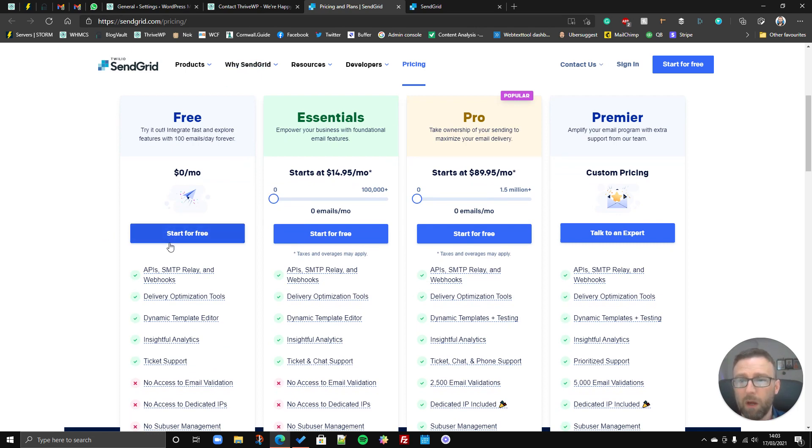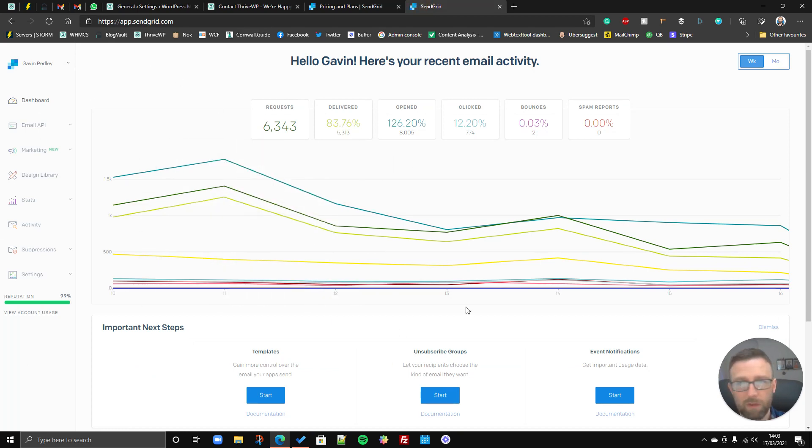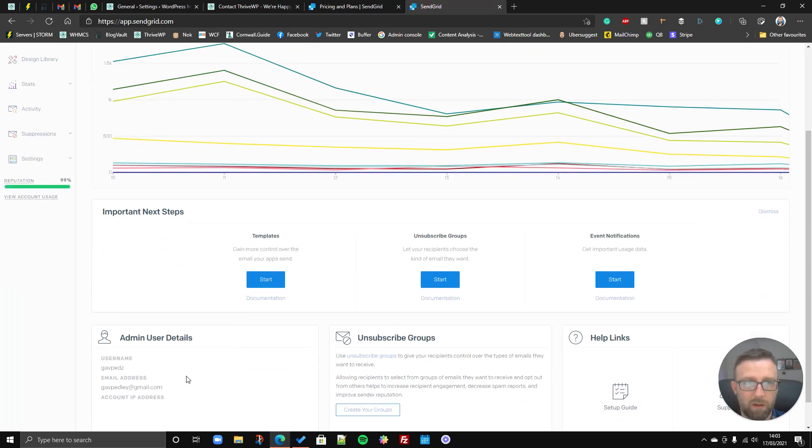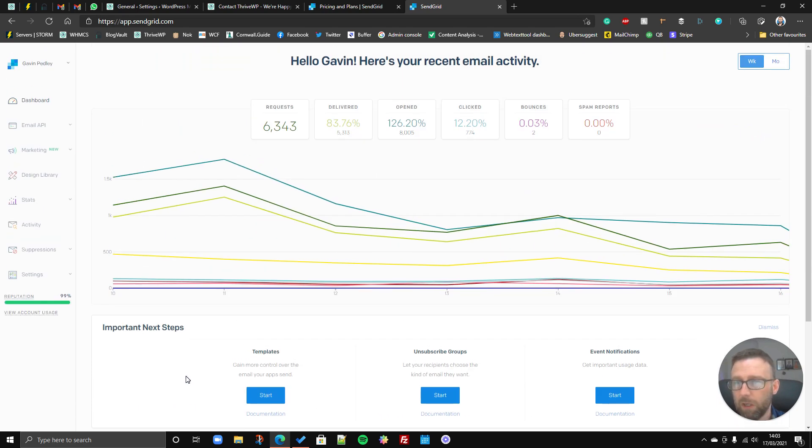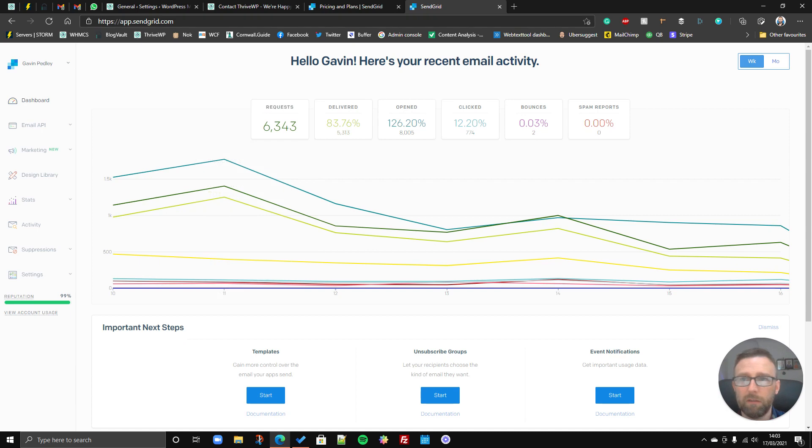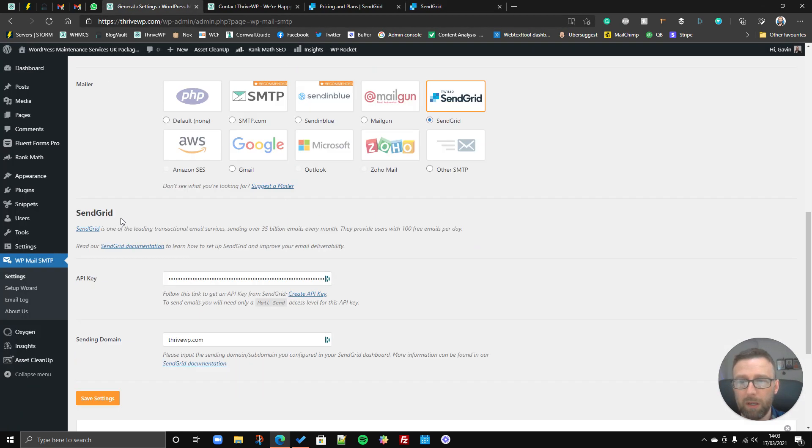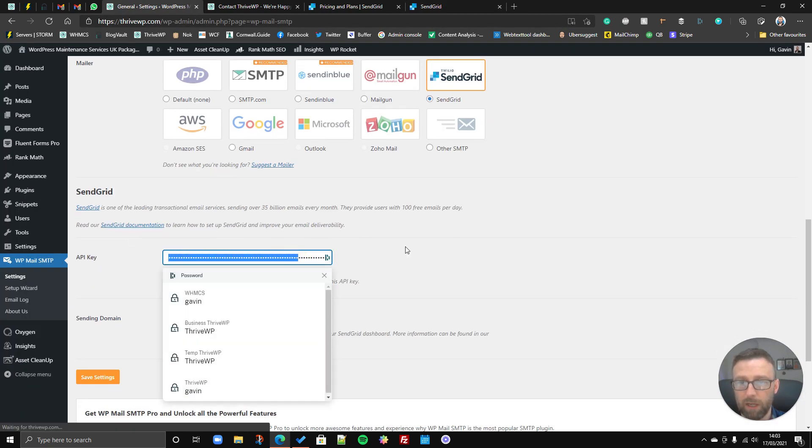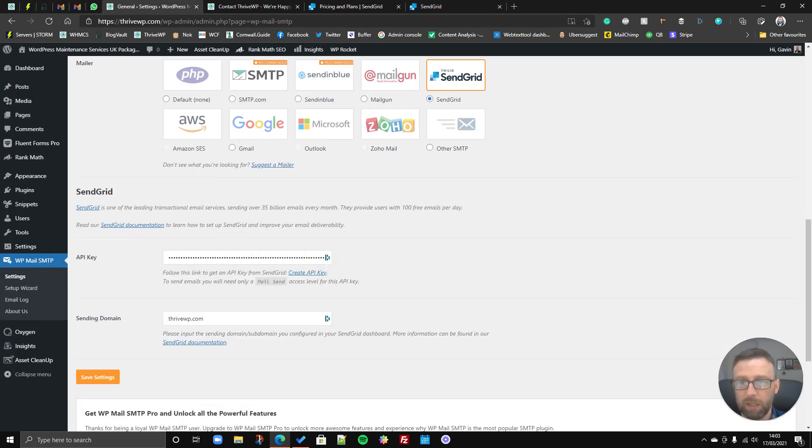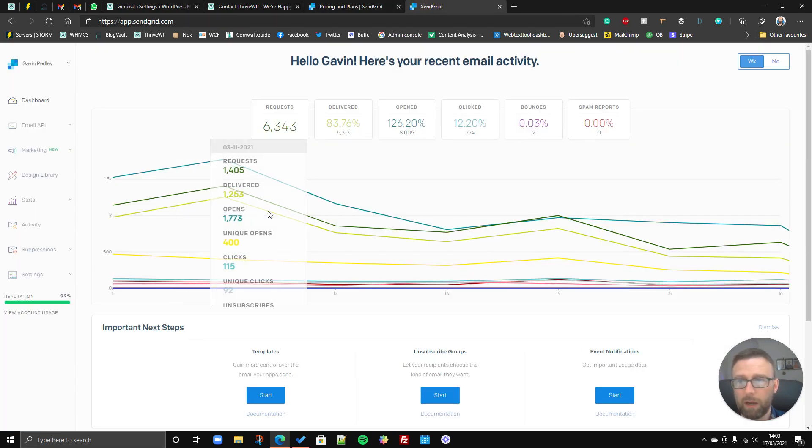Alright, so what you do is you sign up to your account and then you'll have a kind of dashboard, something like this. This is our dashboard, so you'd have something like this. And what you need to do to get your API key is you have to set up your account.